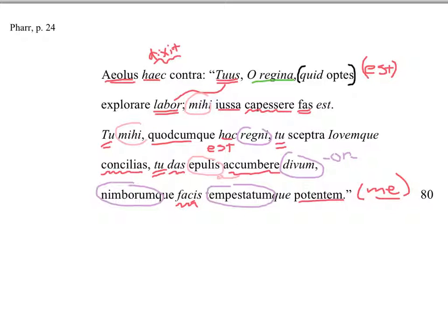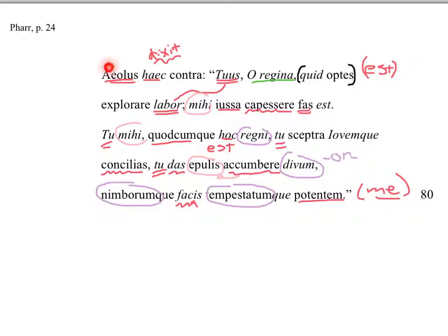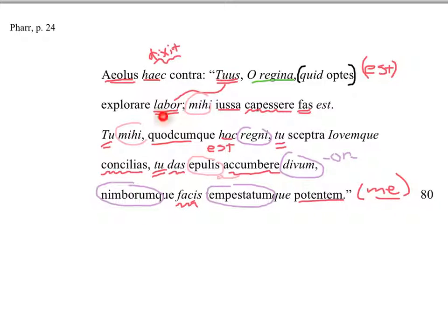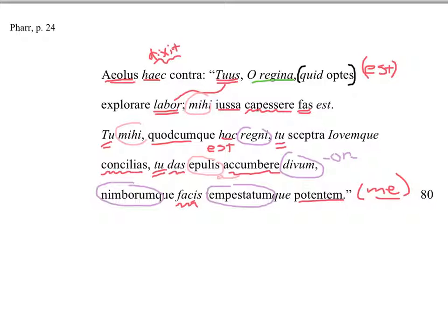And Pharr has a little note that the lesser gods are depending on the greater gods. I think it was in Pharr. Maybe it was in another edition I read. But Aeolus is dependent on Juno, as he says here. And it's all about Juno. It's whatever she wants. And he's just got to go along with it. He doesn't really have much choice, is how he makes it sound.